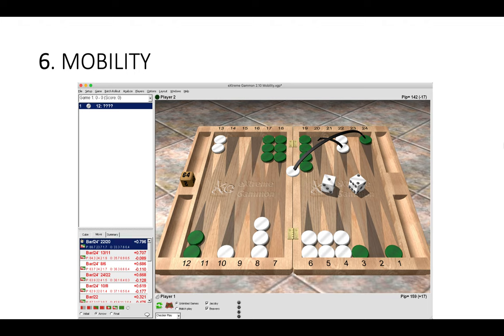Green is not going to be able to point on us when he re-enters unless he rolls a double. By splitting to the 20 point, we have good fours, good fives, good sixes, and more numbers to make the advanced anchor. We simply create a more mobile, less static position, which is really important. If we played them all to the 22 point and rolled a double five or double four, we'd massively crunch our front position. Get moving, Green only has a one-point board. Let's be mobile, let's be flexible, let's create a fluid and not a static position.